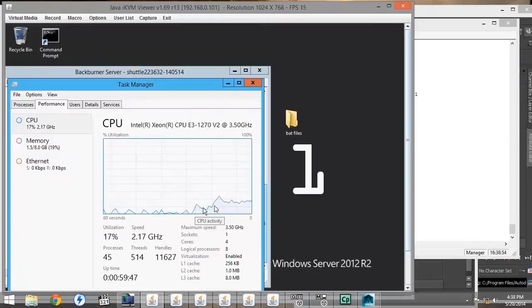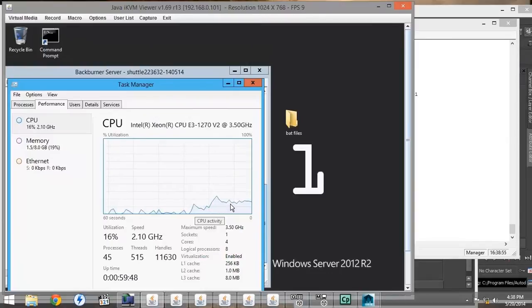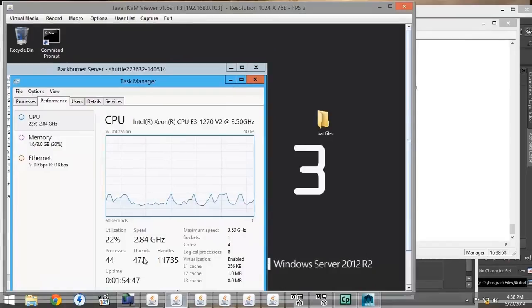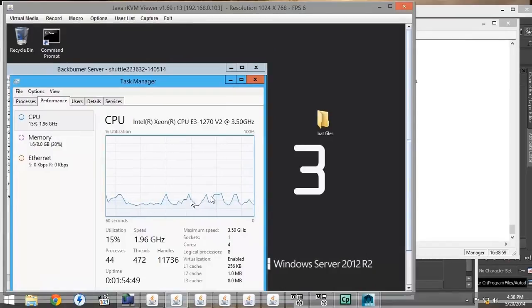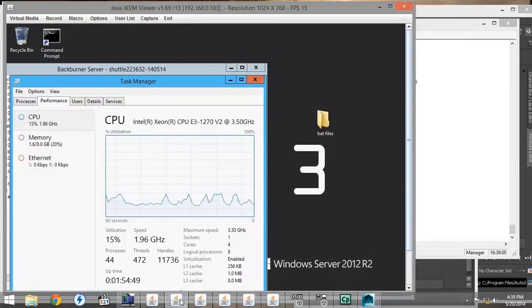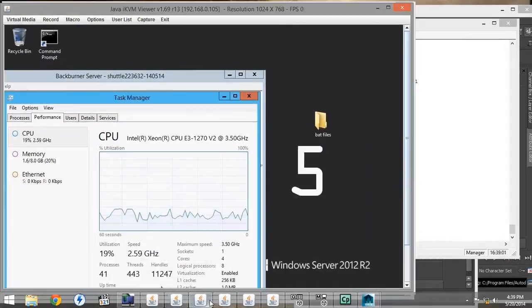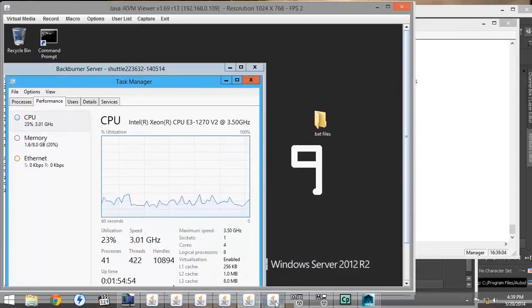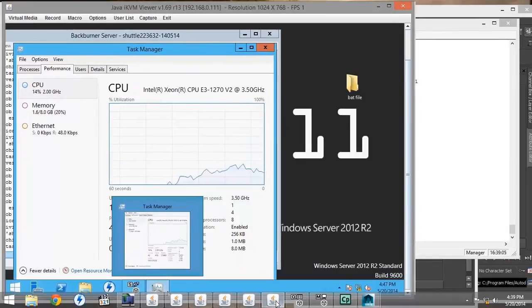If we go to the render nodes, we can see, looking at the task manager, that the CPU is running at 10% to 15% on each of our render nodes working on the project.